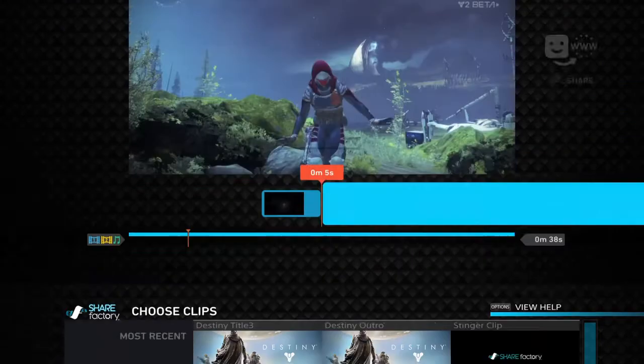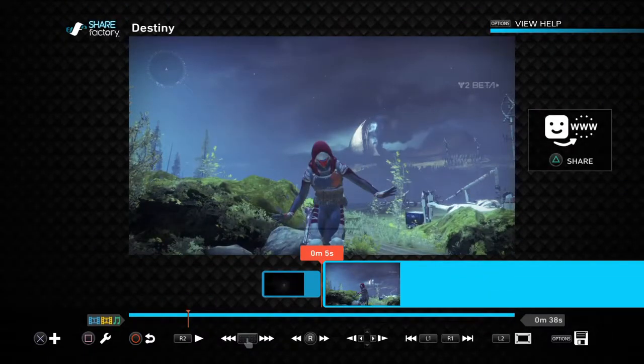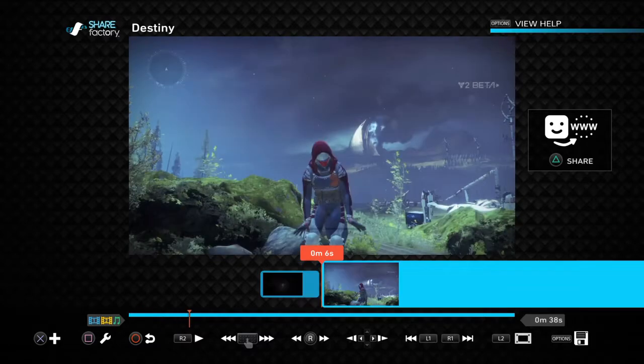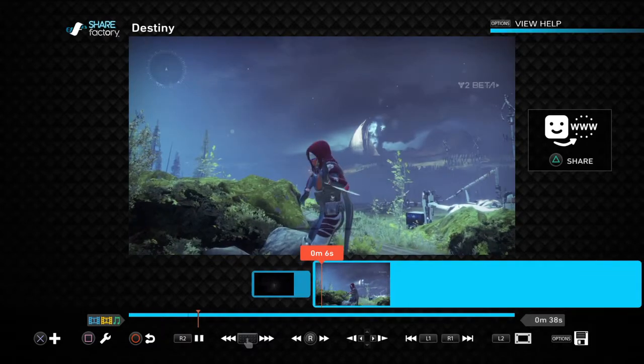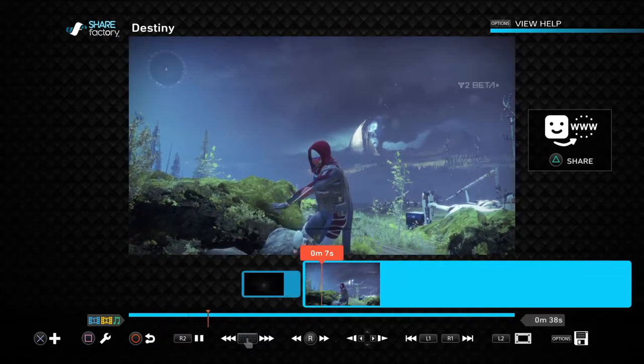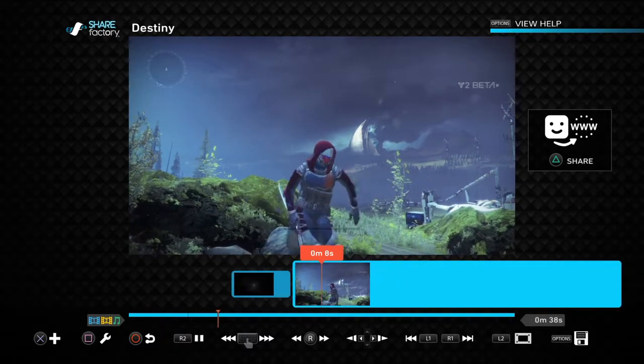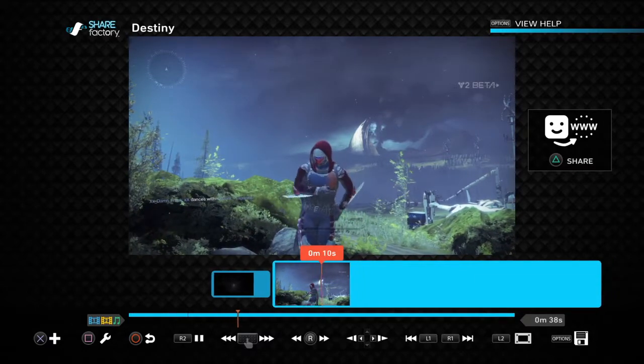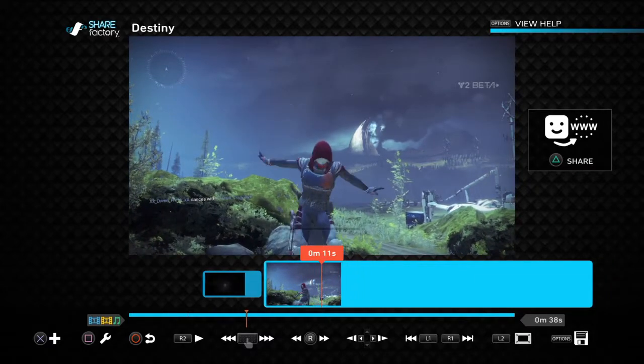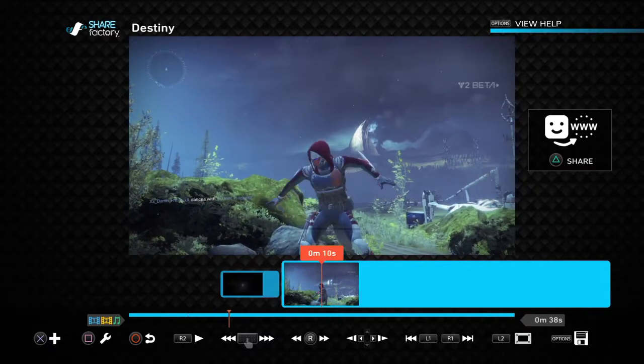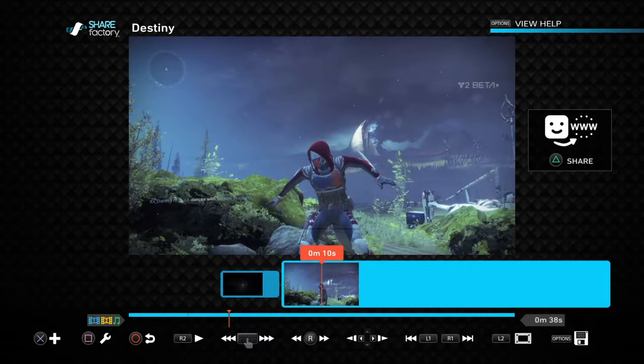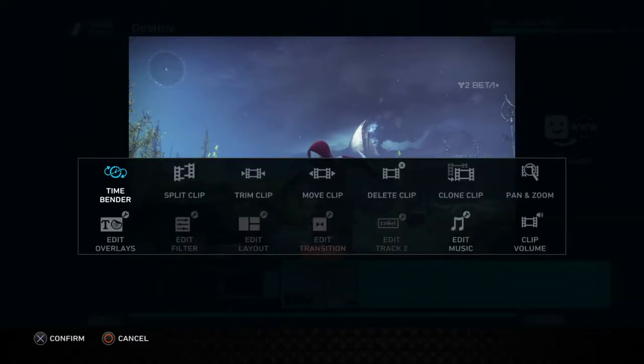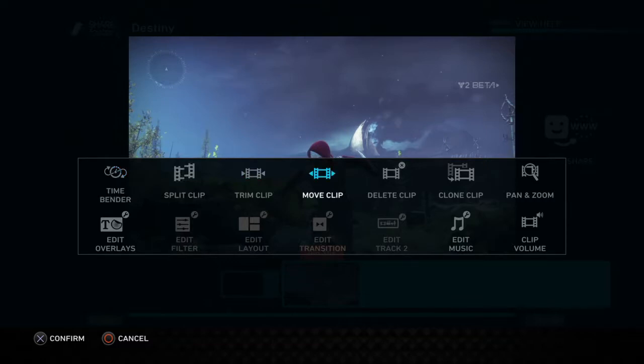Find a good clip you're looking for and hit Square. Here's me on Just Dancing. So anyways, you hit Square where you used to hit Toy at. You got your Time Bender which slows down time, fast forwards or slows down your video. Split Clip, Trim, Move Clip, Delete Clip, Clone Clip, and Music Volume.